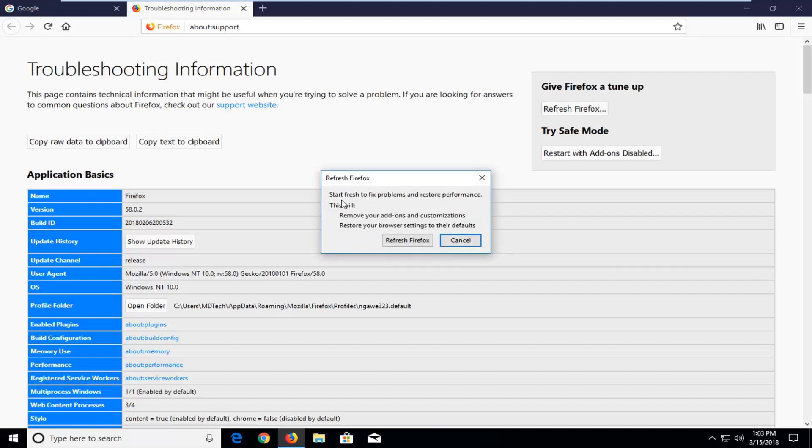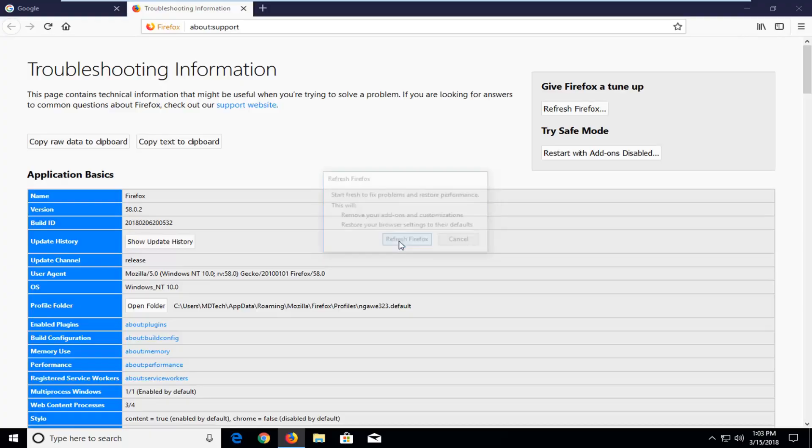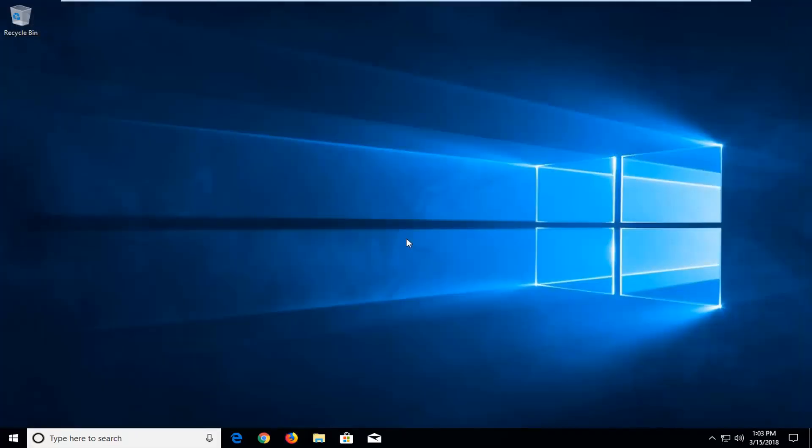So you should get a little pop up here saying starting fresh will help fix problems and restore performance. This will remove your add ons and customizations as well as restore your browser settings to their default. Left click on refresh Firefox here.